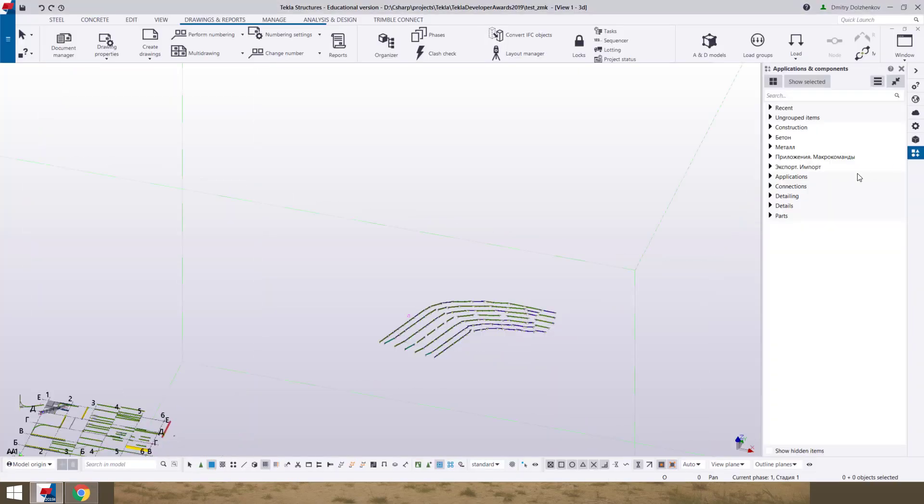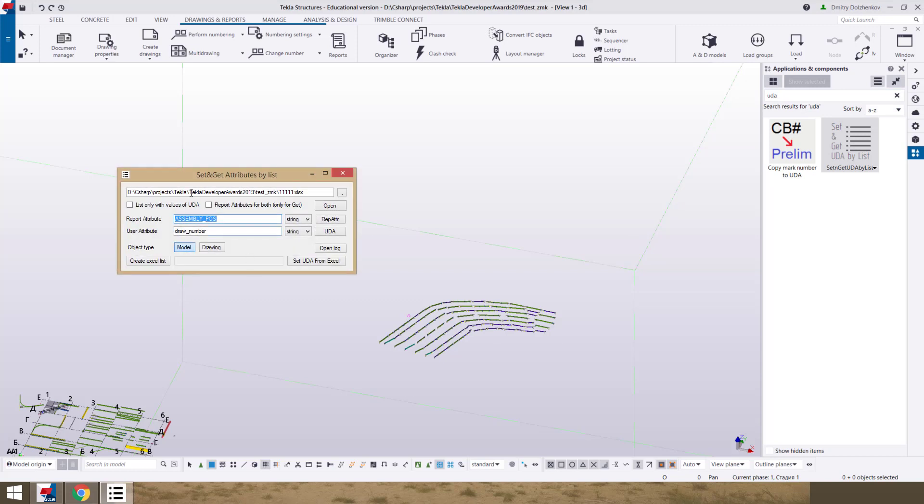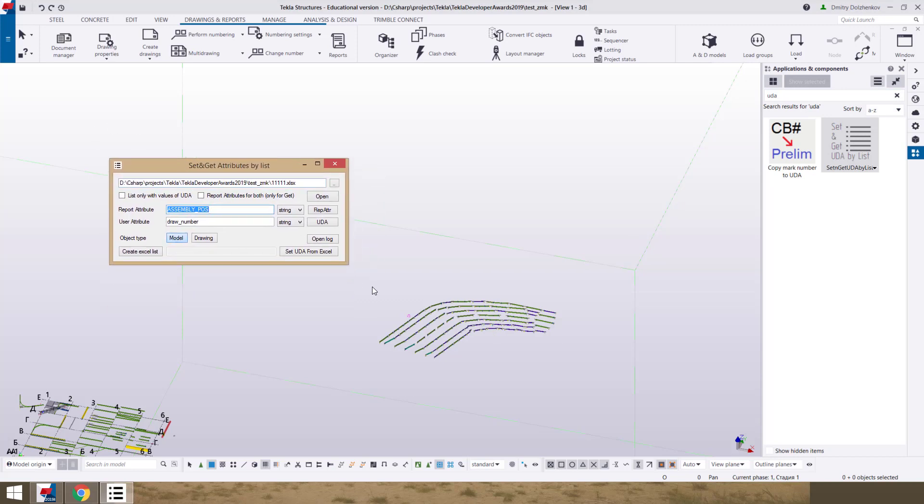To open this application, we go to application components, write UDA and open this extension.